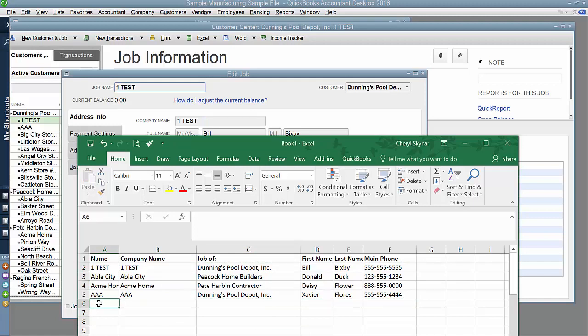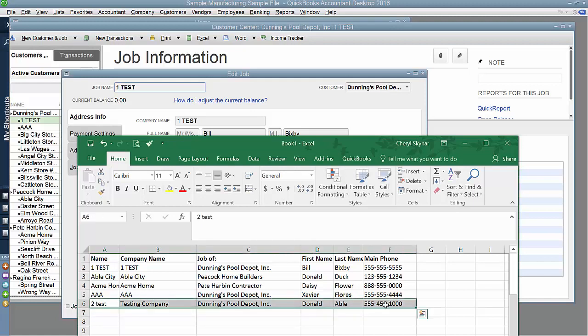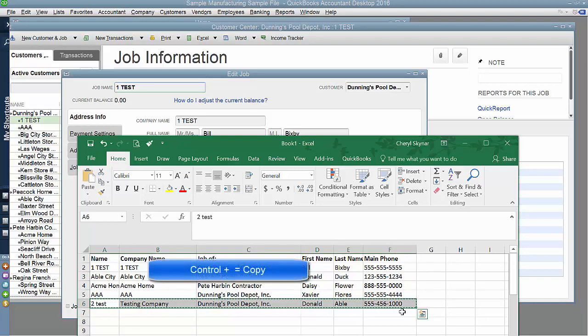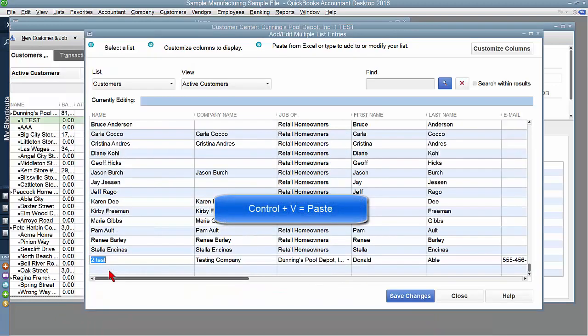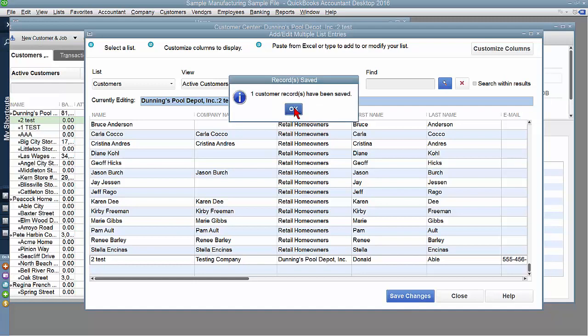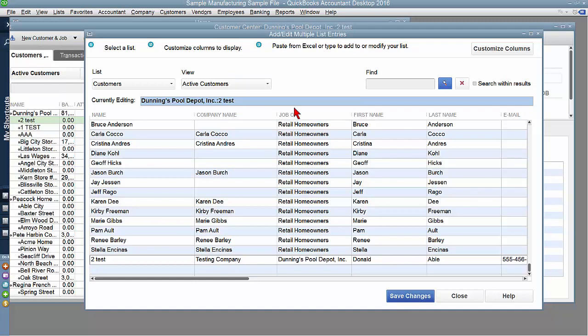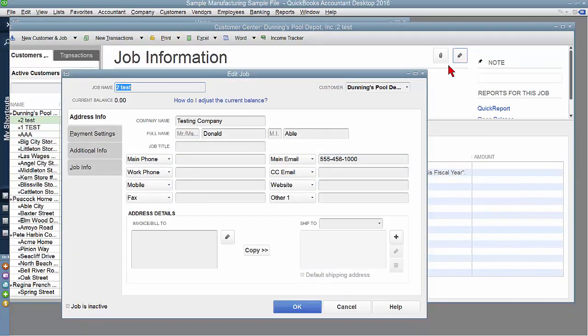We'll do Second Test. I'm going to take this so that you can see where the name and the company name come in on the QuickBooks job. So under Dunning's Pool, I've added number two test, and the company name is Testing Company. As soon as I hit Save Changes, it's in there. And you'll see the job name and the company name come in in two different fields.